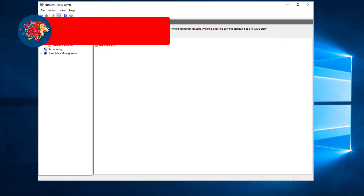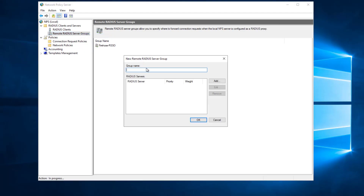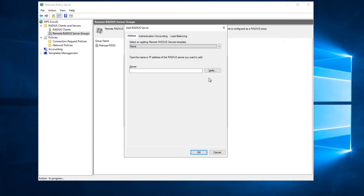In this example I'll be using Active Directory NPS to do the RADIUS functions. Under RADIUS Clients and Servers, I have the Remote RADIUS Server Groups. This is the first thing to configure, because I need to tell this RADIUS server where to send the accounting logs. I'll right-click and click New, then create a name — the server being referenced here is actually the firebox, which will be acting as an accounting server.